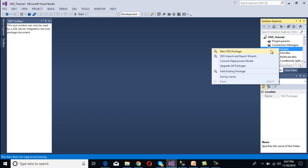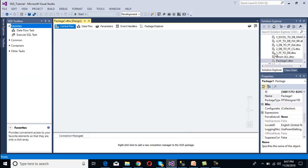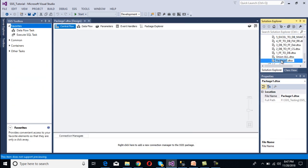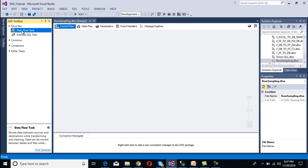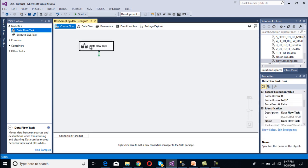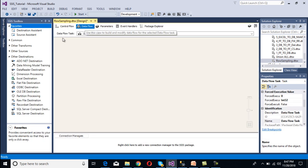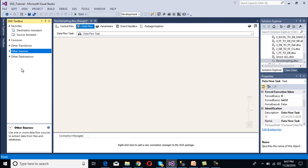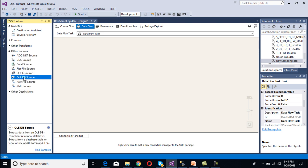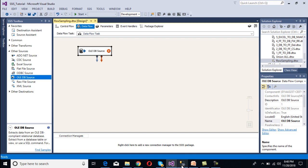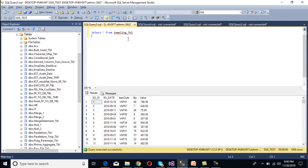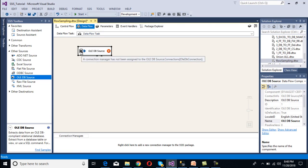Let's develop a package to understand Row Sampling. We add a new package and rename it 'Row Sampling', then add a Data Flow Task inside the Control Flow panel. Double-clicking the Data Flow Task opens the data flow panel, where we set our source. Our source is an OLE DB source, and we have a sampling table in SSMS with 1000 records.